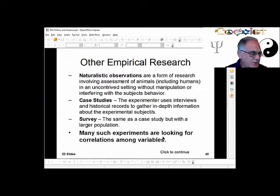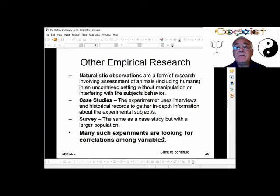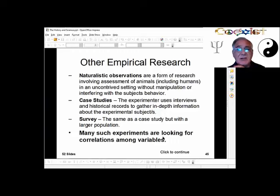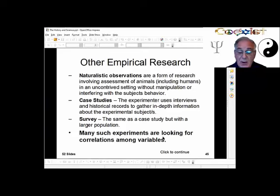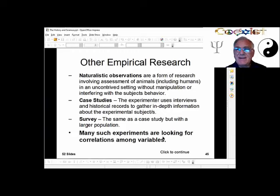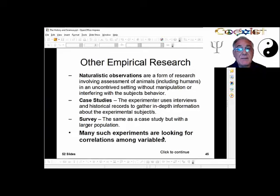There are other types of research that don't manipulate variables — called empirical research. One is naturalistic observation, another is case study, and another is survey. In naturalistic observation, you watch animals or human beings in their natural environment without manipulating any variables. It's important you're not seen, because if you are, you become part of the environment and the subjects will act differently because of your presence.